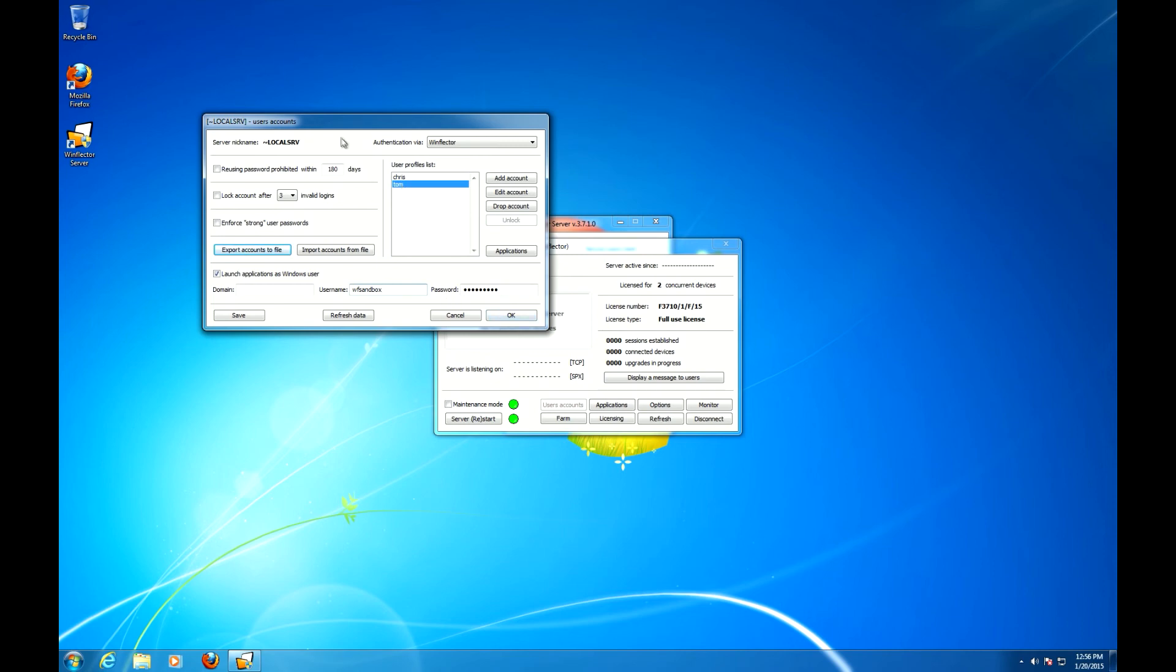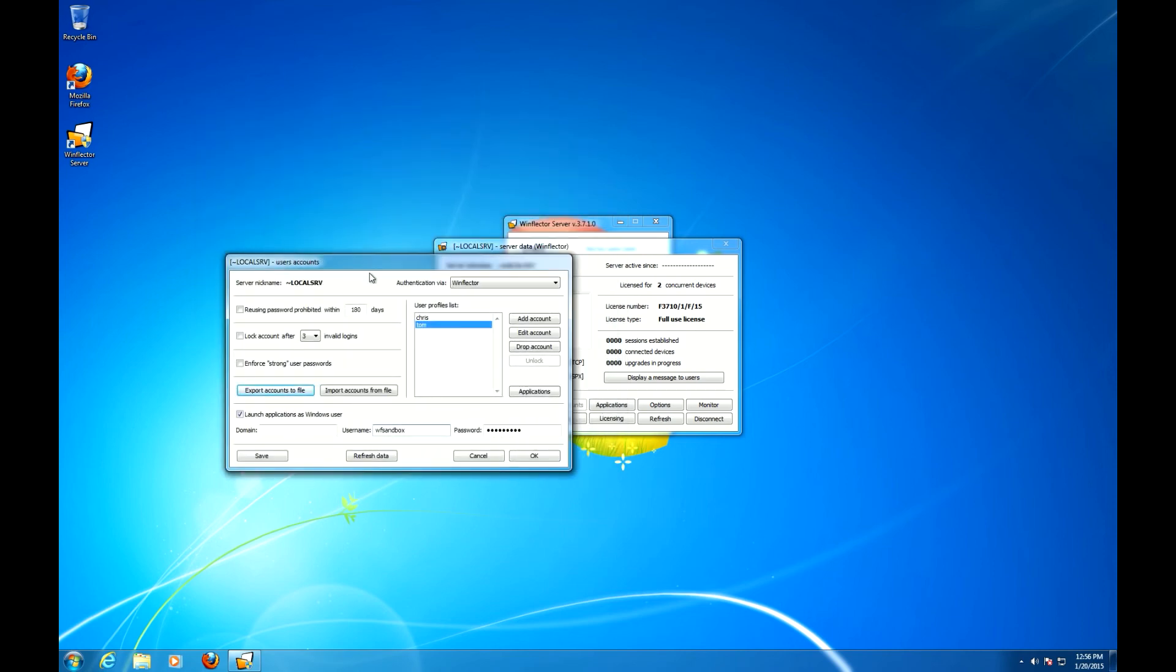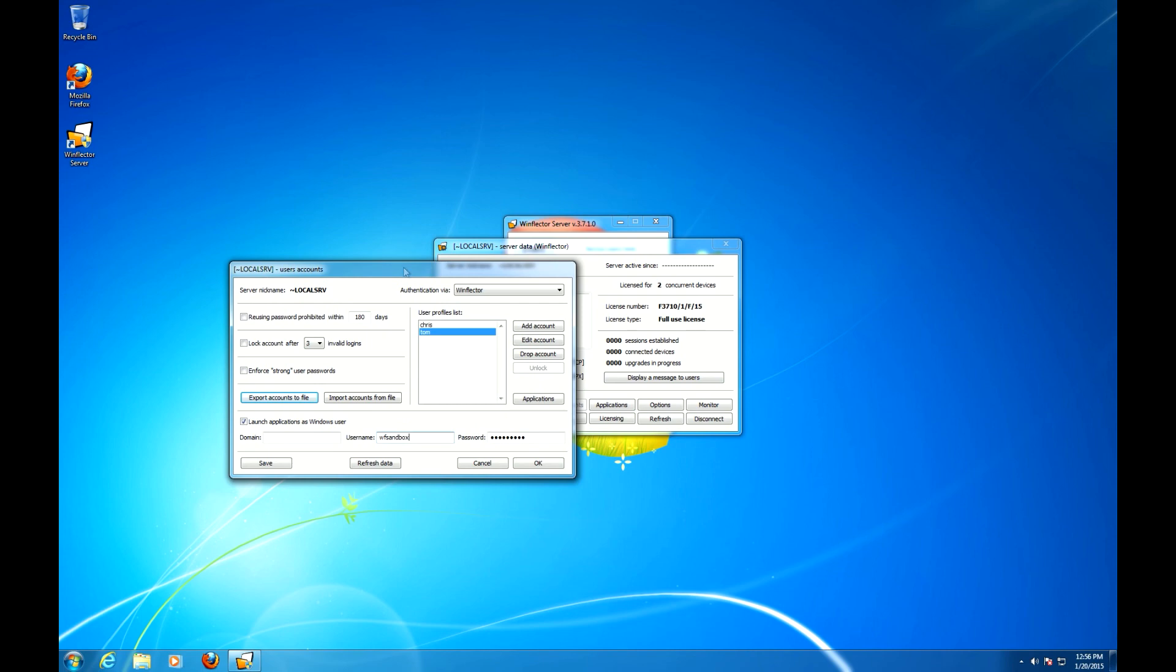Alright. I've gone over all the configuration options related to WinFlector authentication. That's it. So thank you very much and if you liked this video, please go and check out WinFlectorExpert.com. See you soon.